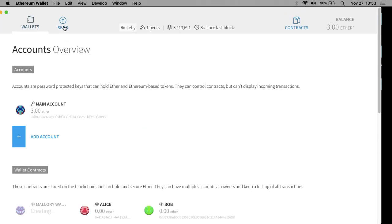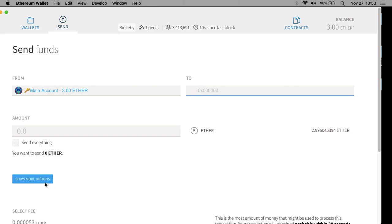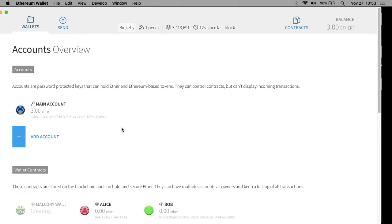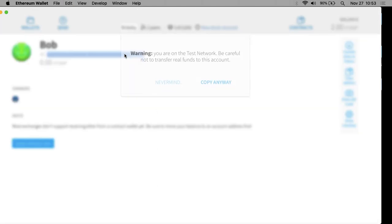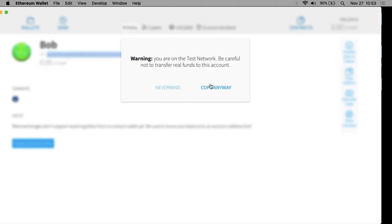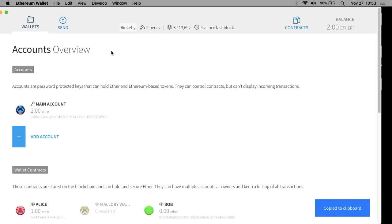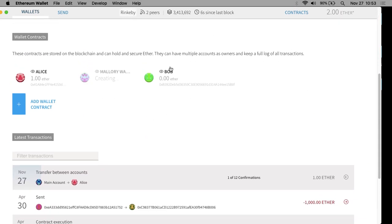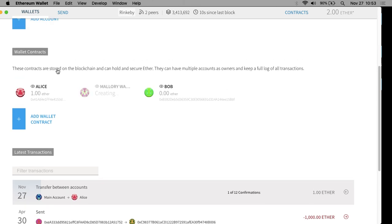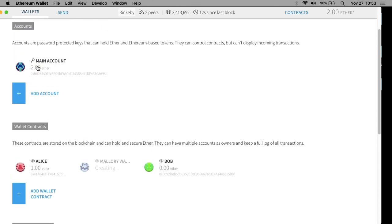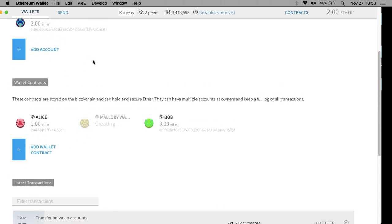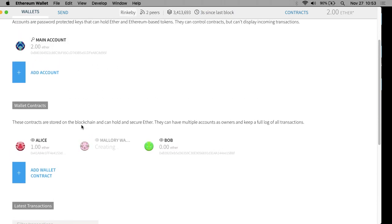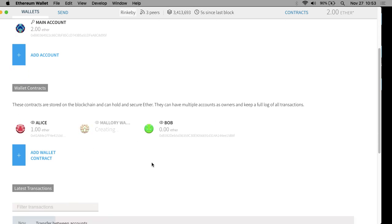I'll leave the gas price as well, type my password in to confirm the transaction — now it's actually sent. I'm going to do the same thing for Bob. Let me go back, grab Bob's key value and copy it. You can see the transaction went through for Alice — she now has one ether.